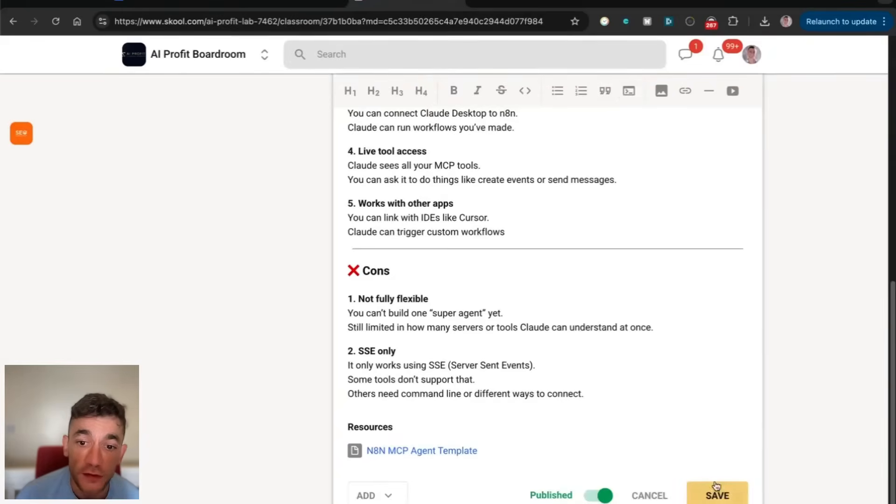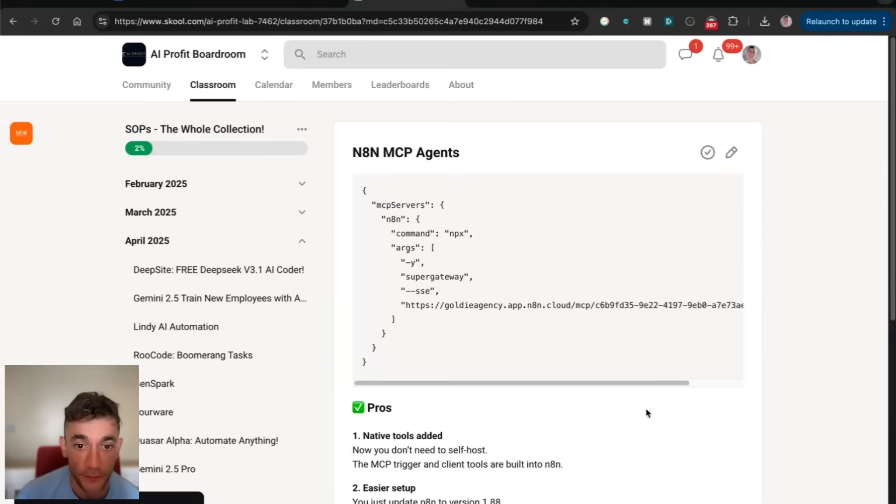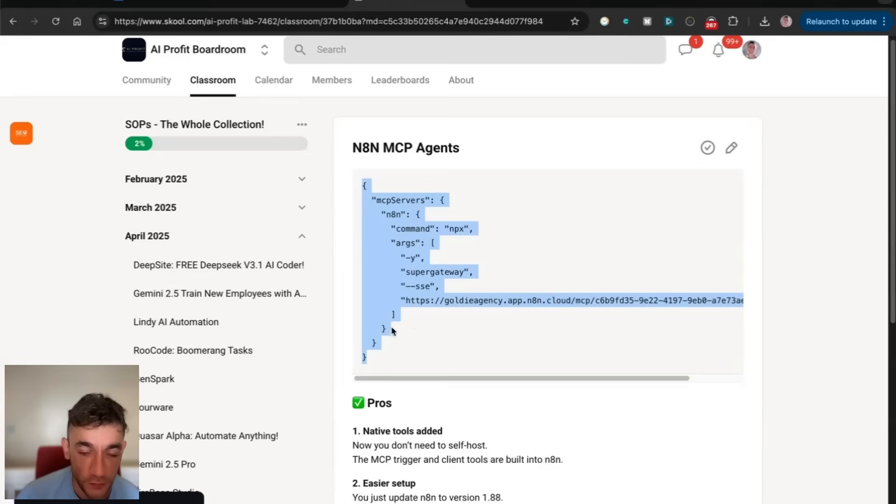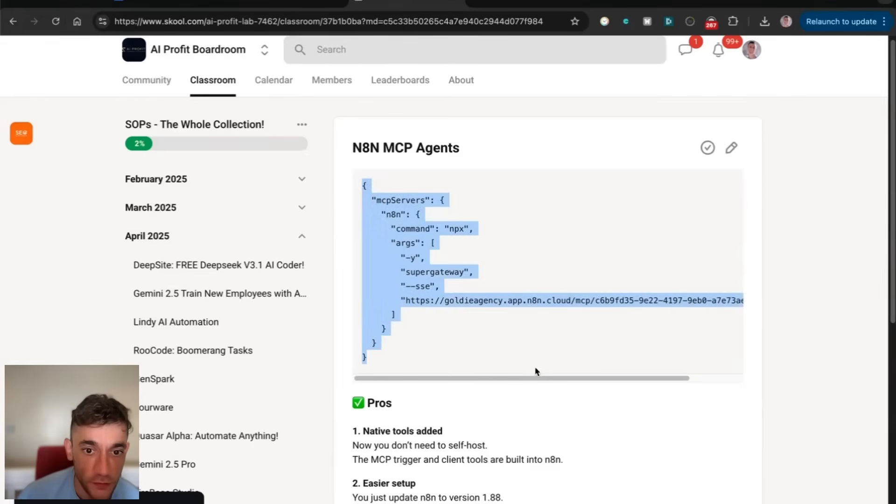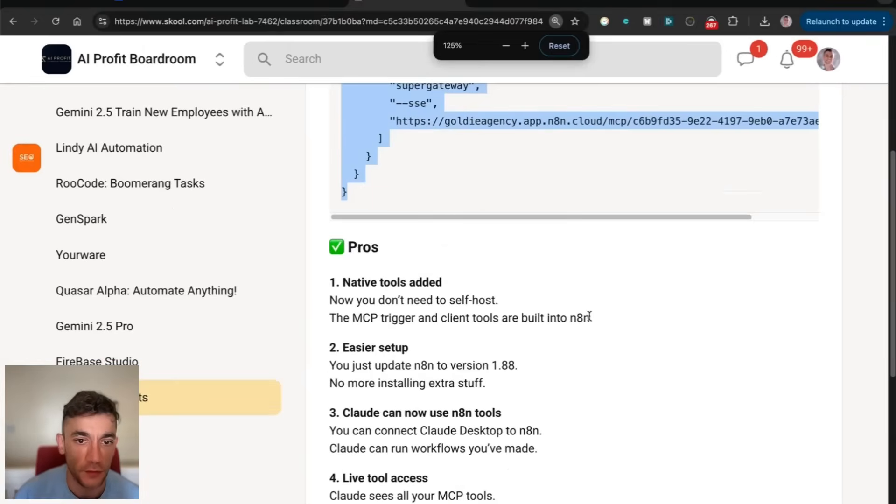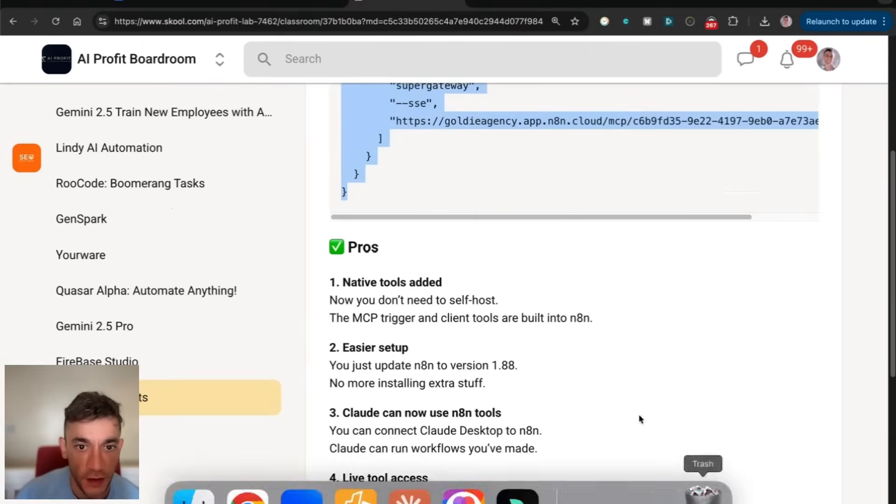You can get that from the resources inside the AI Profit boardroom. You've also got the configuration details for Claude. I want to talk you through the pros and cons of this next.